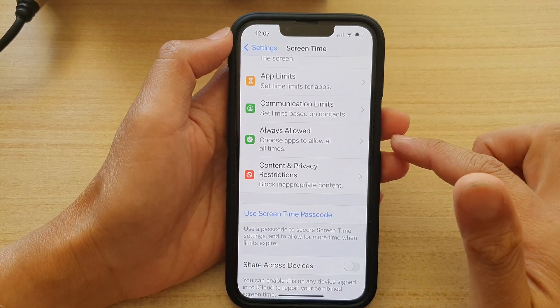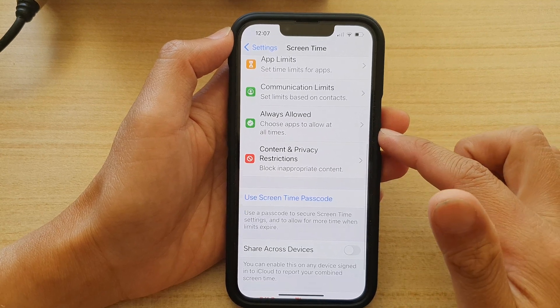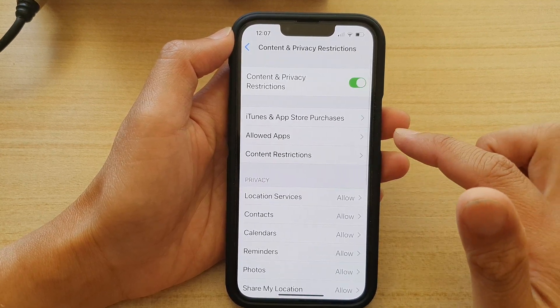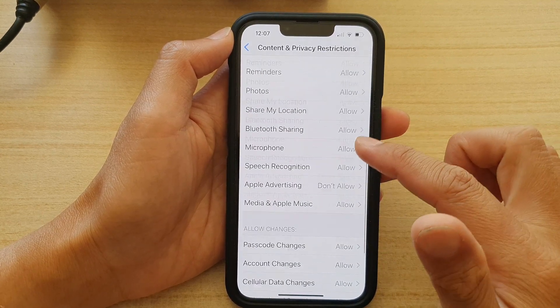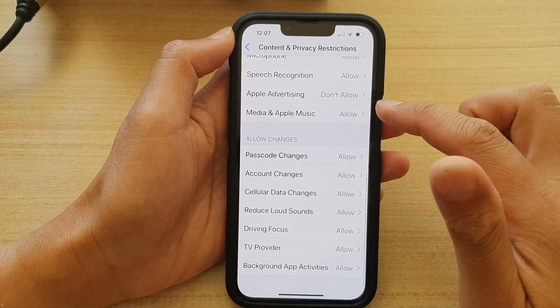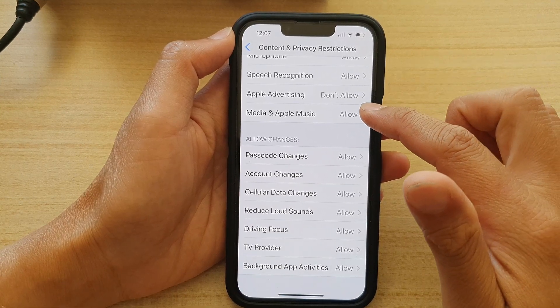Go down and tap on Content and Privacy Restrictions. In here, you want to go down and tap on Media and Apple Music.